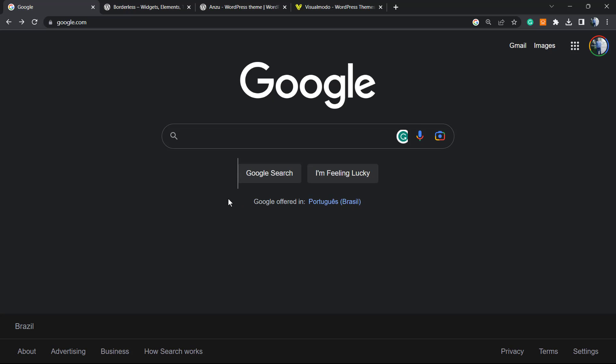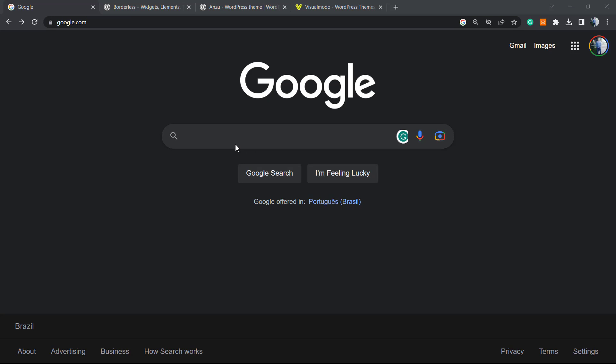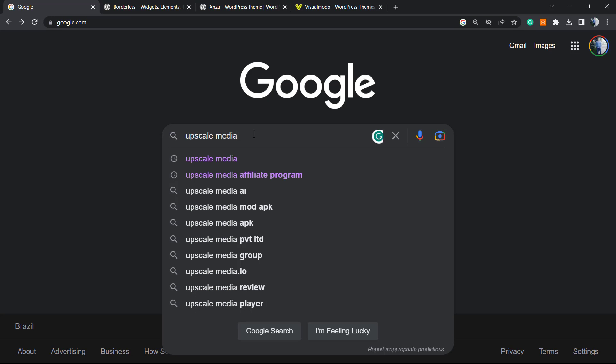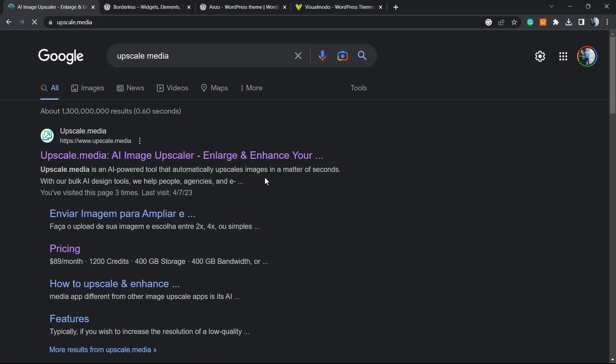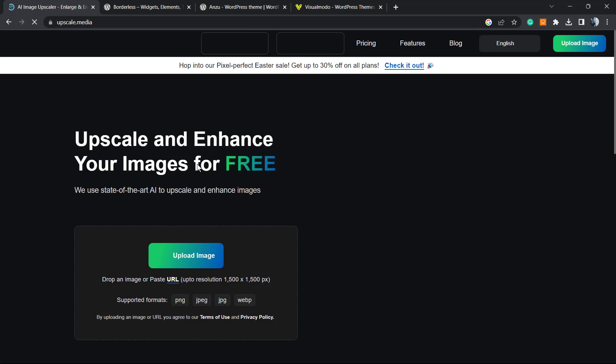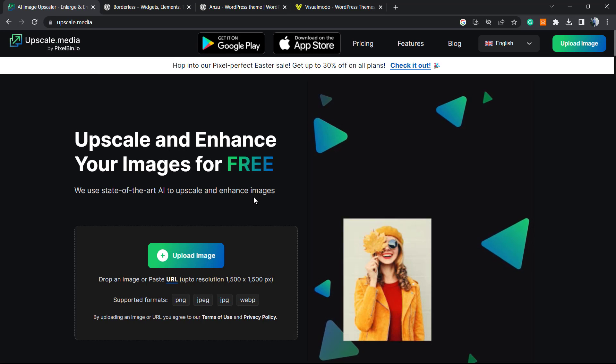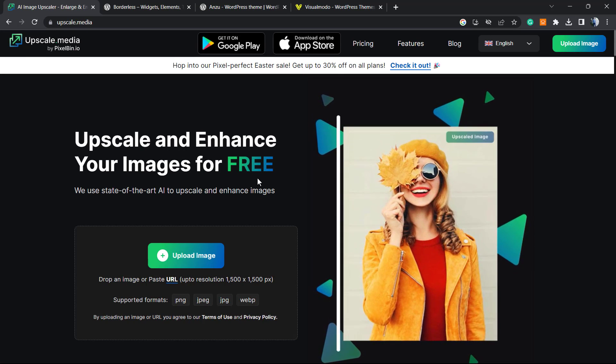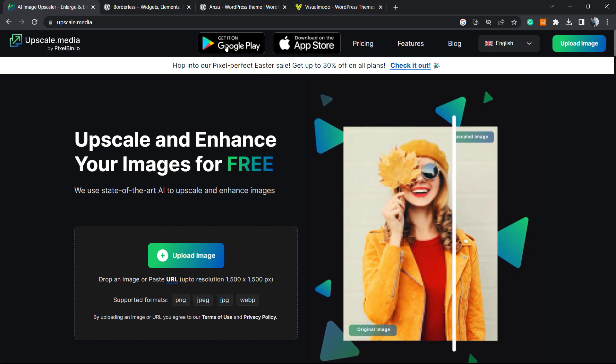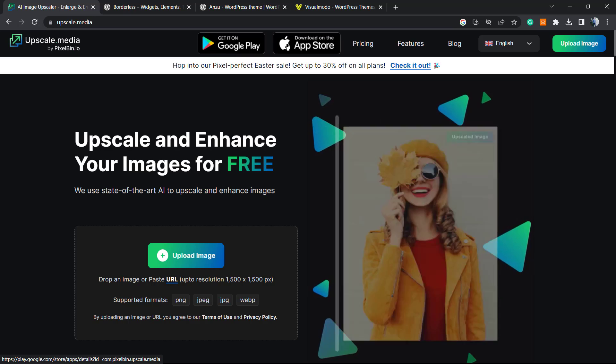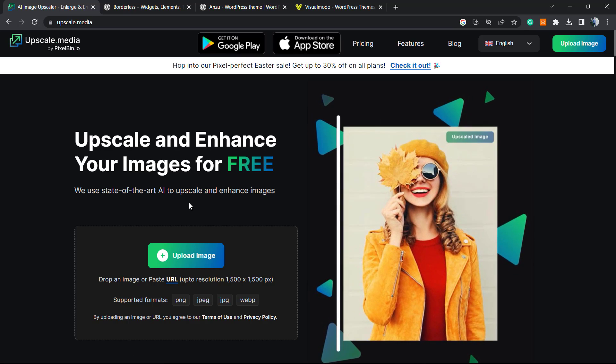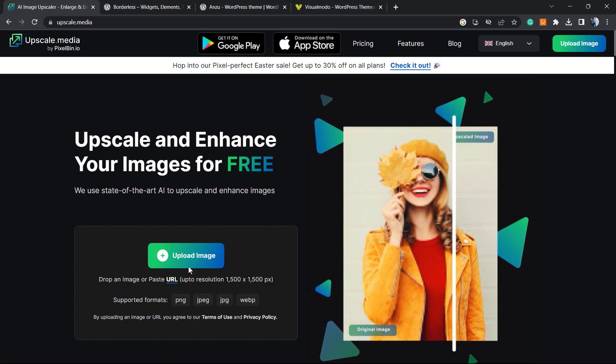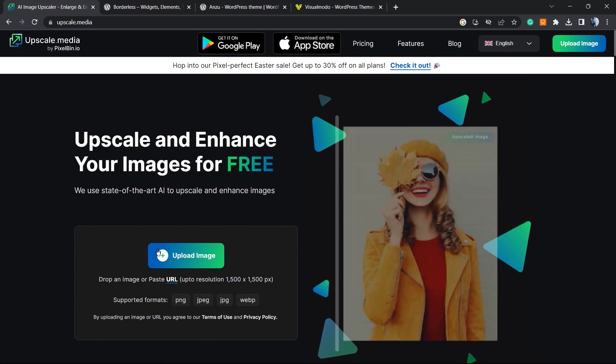You can use AI to do this. Go to Google and type 'upscale media', then go to the first result. This is a free online tool but they also have mobile apps on Play Store and App Store. Let's use the computer version.